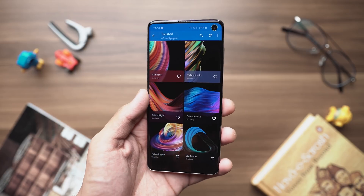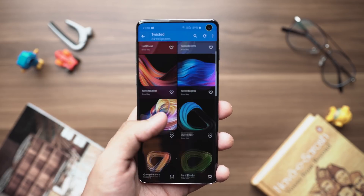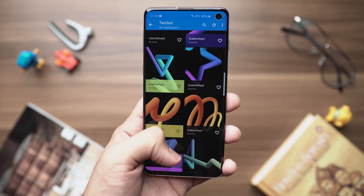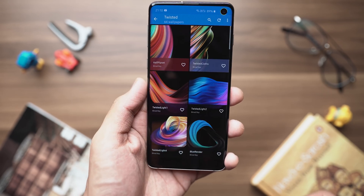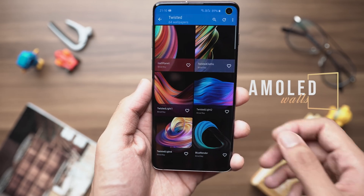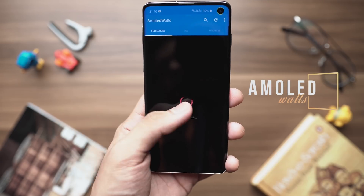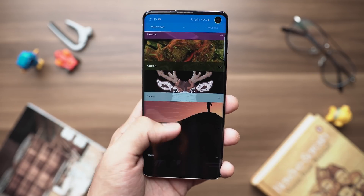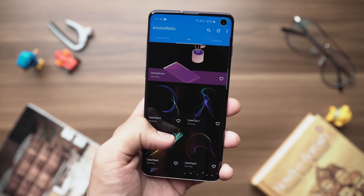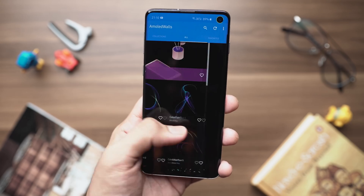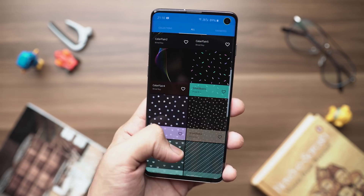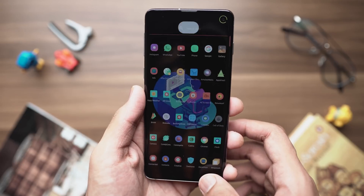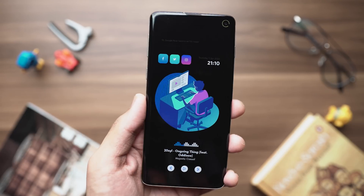First things first, let's start with the wallpaper. All the wallpapers in today's home screen tutorial are from an application called Amulet Walls — more importantly the Twisted Light section, in case you're looking for the exact ones. This application has a lot of cool wallpapers that really shine if you have an AMOLED display, as the blacks are super deep and look really good.